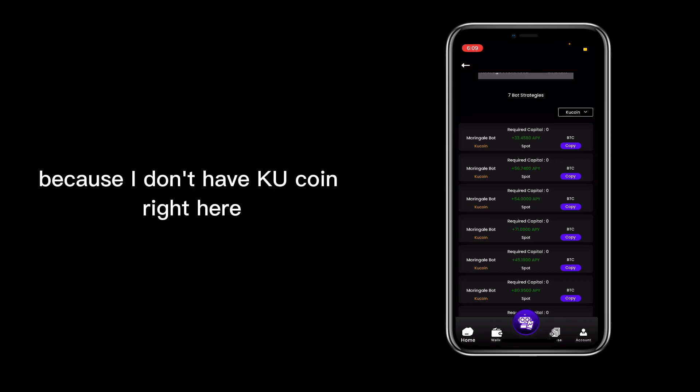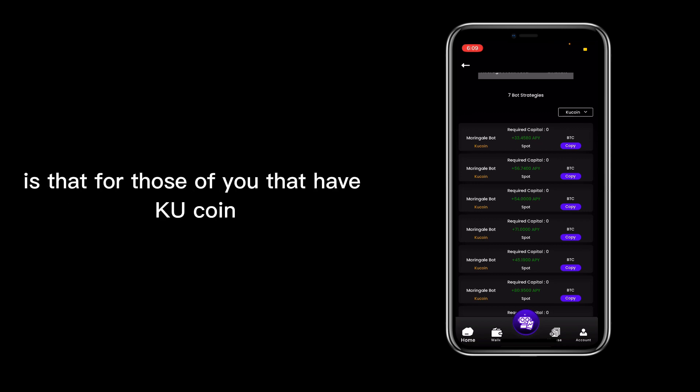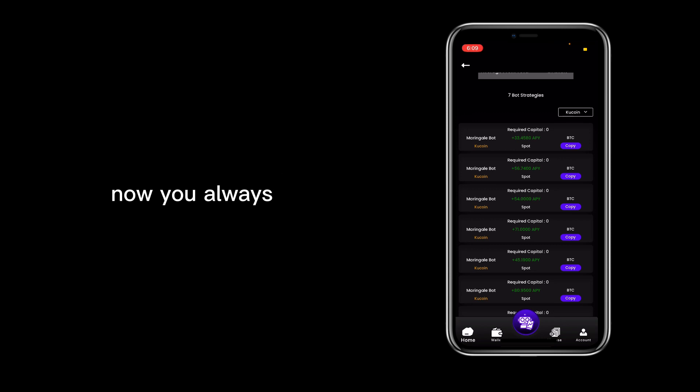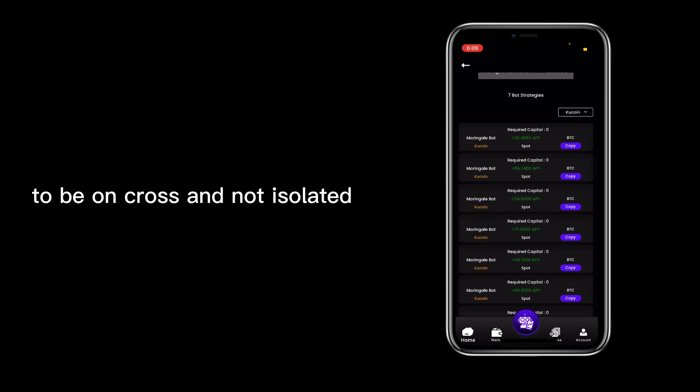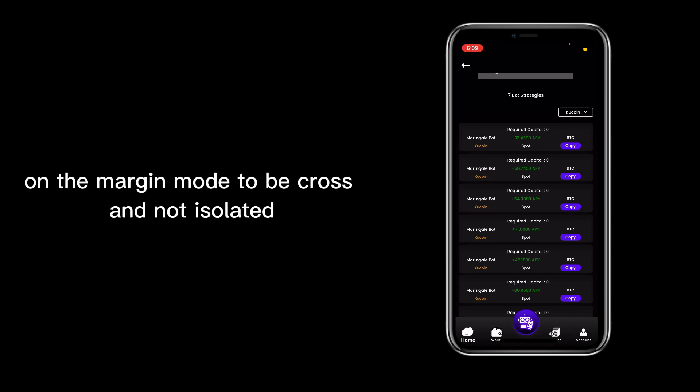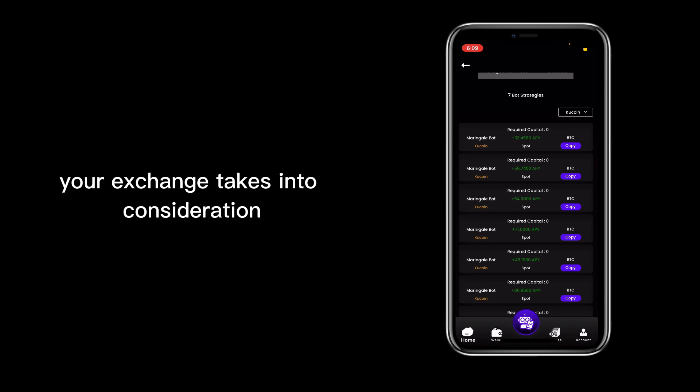not connected because I don't have Kucoin right here. But I did want to mention something about Kucoin: for those of you that have Kucoin and are using the Martingale strategy, you're always required to put in margin mode to be on cross and not isolated. Just make sure that your setup in Kucoin is on the margin mode to be cross and not isolated.